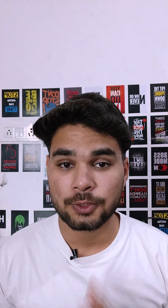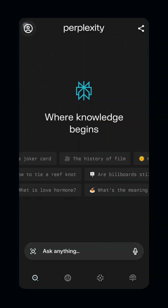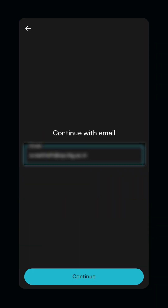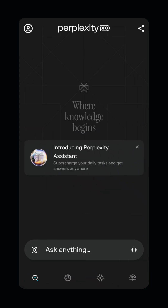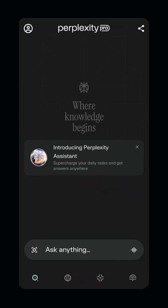So how do you claim this? Super simple. Just follow these steps: go to perplexity.ai, click on login, and sign in using your student email ID. And you are good to go — enjoy one month of free Pro access instantly.